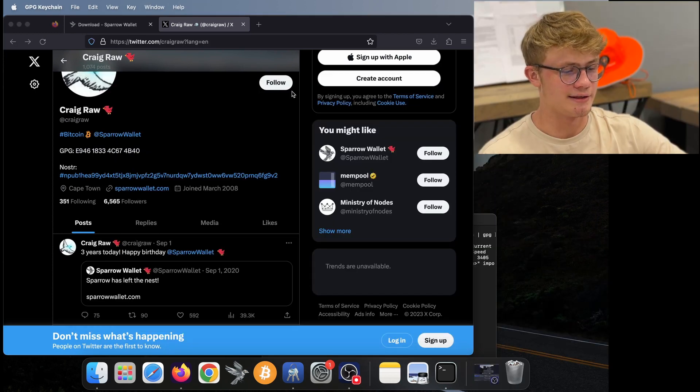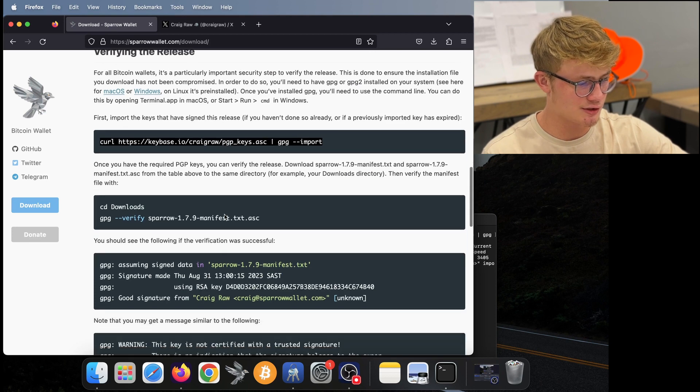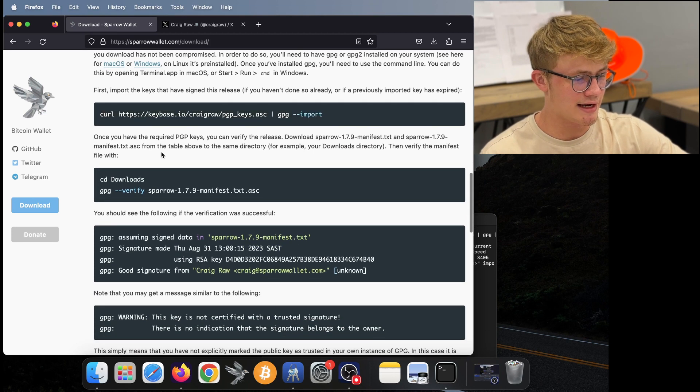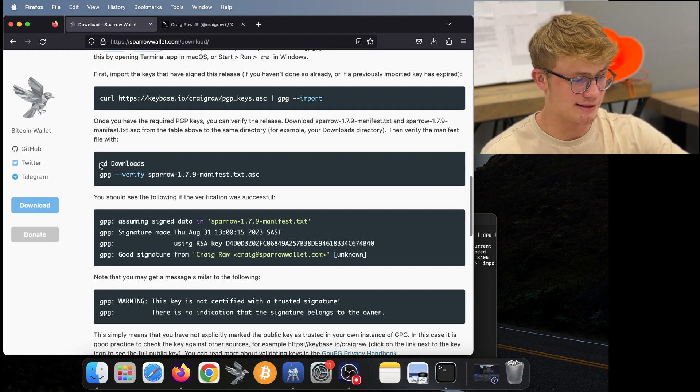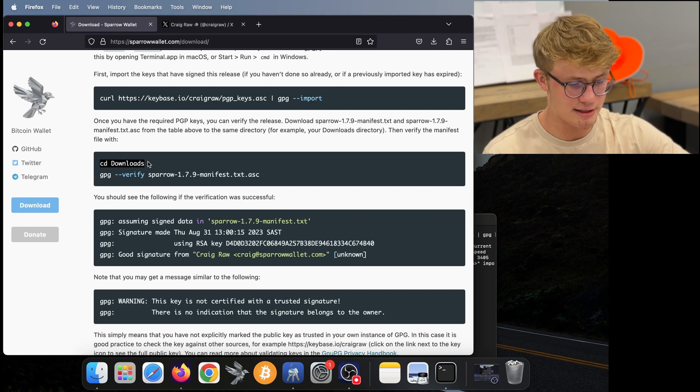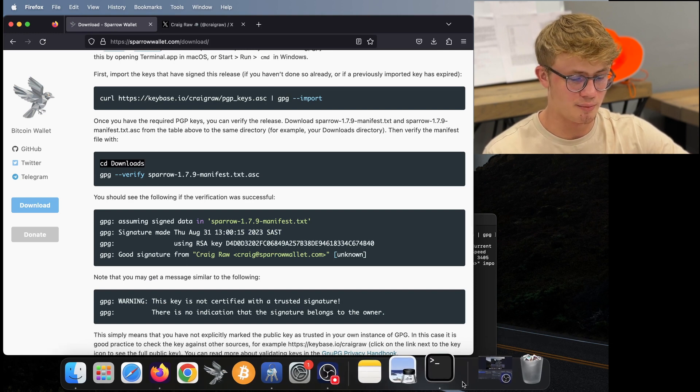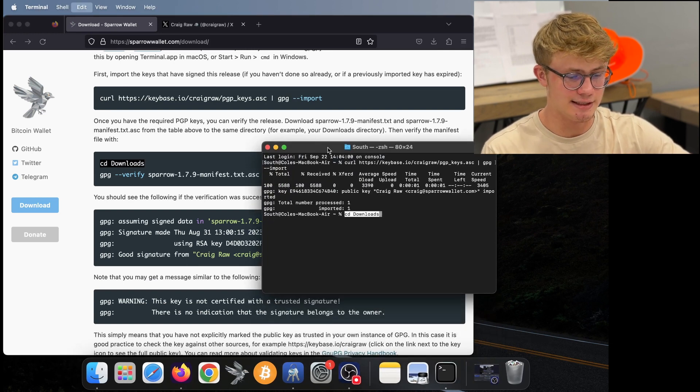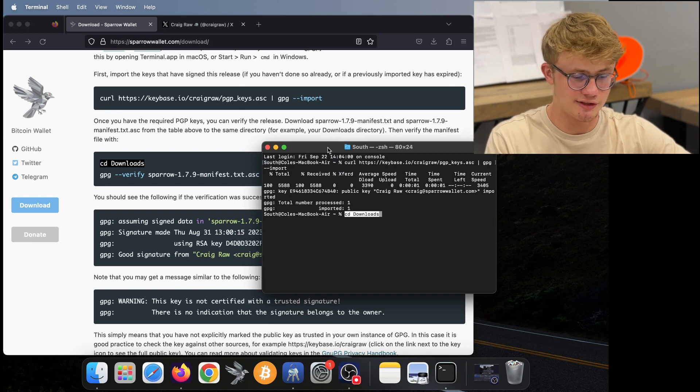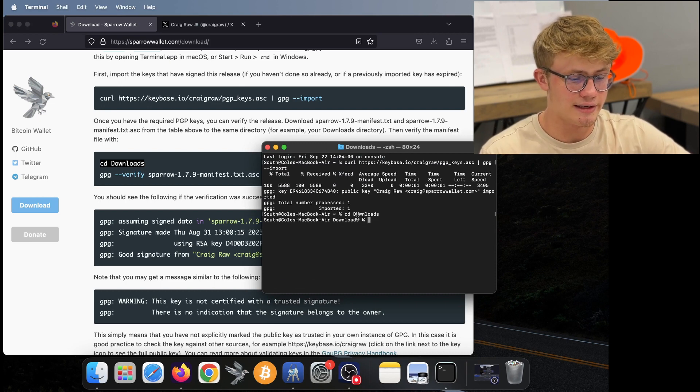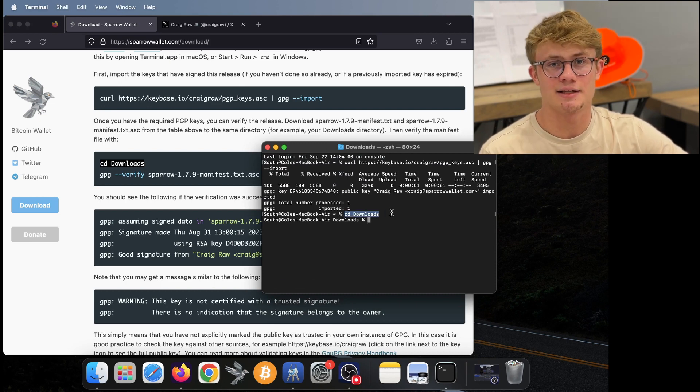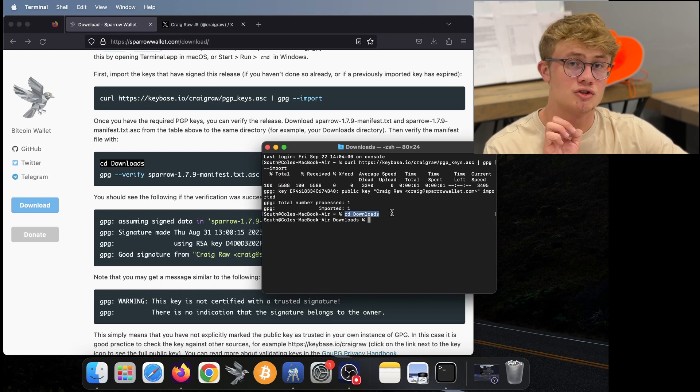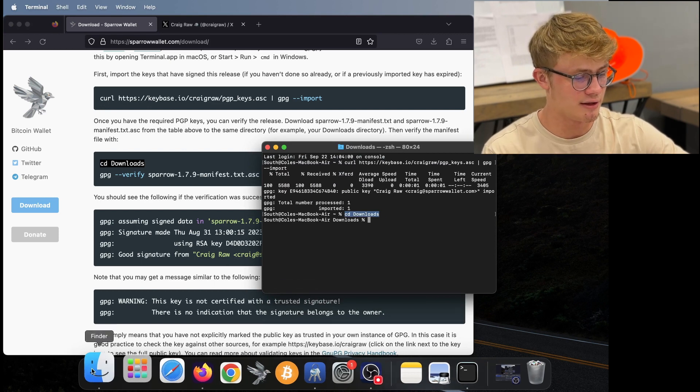All right, now let's go back to our instructions. And the next line we need to run is this CD downloads. So I'm going to copy this line, then I open my terminal, and I paste in CD downloads and click return.